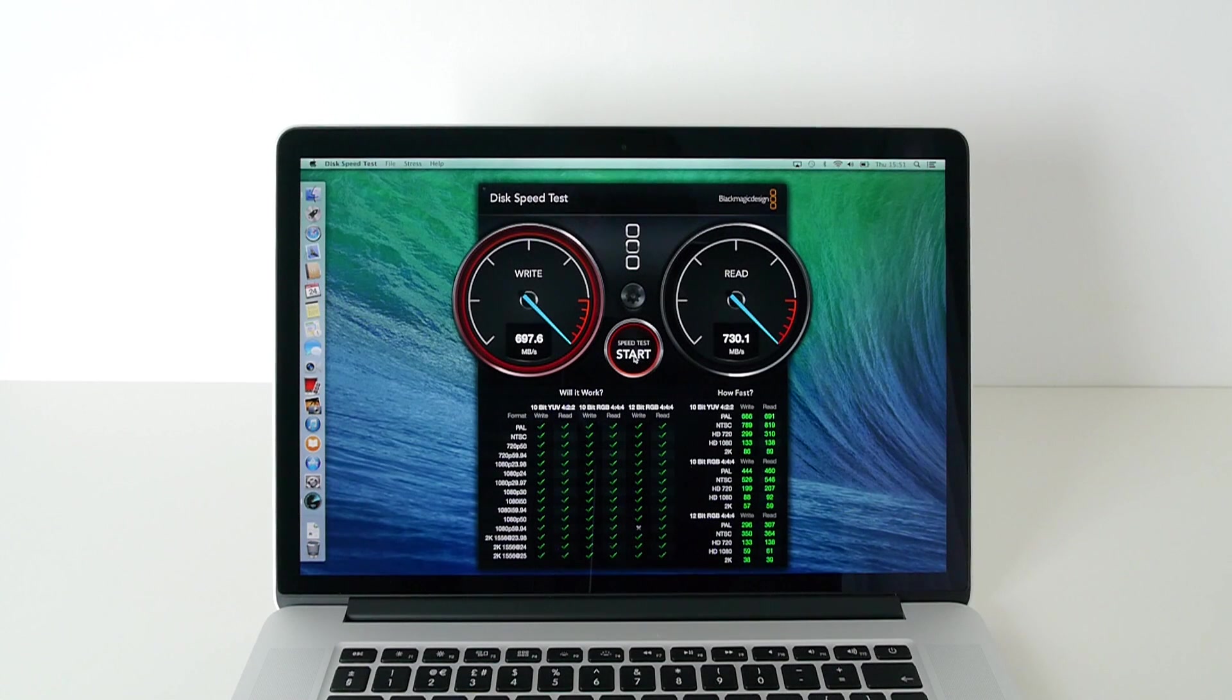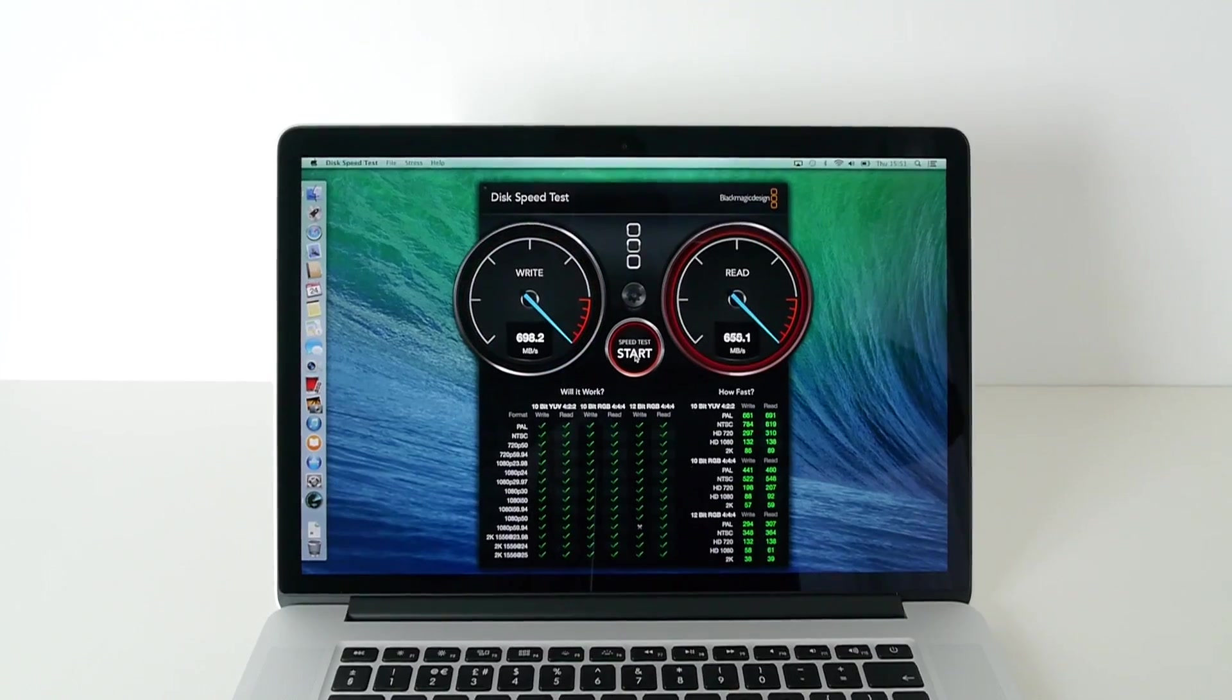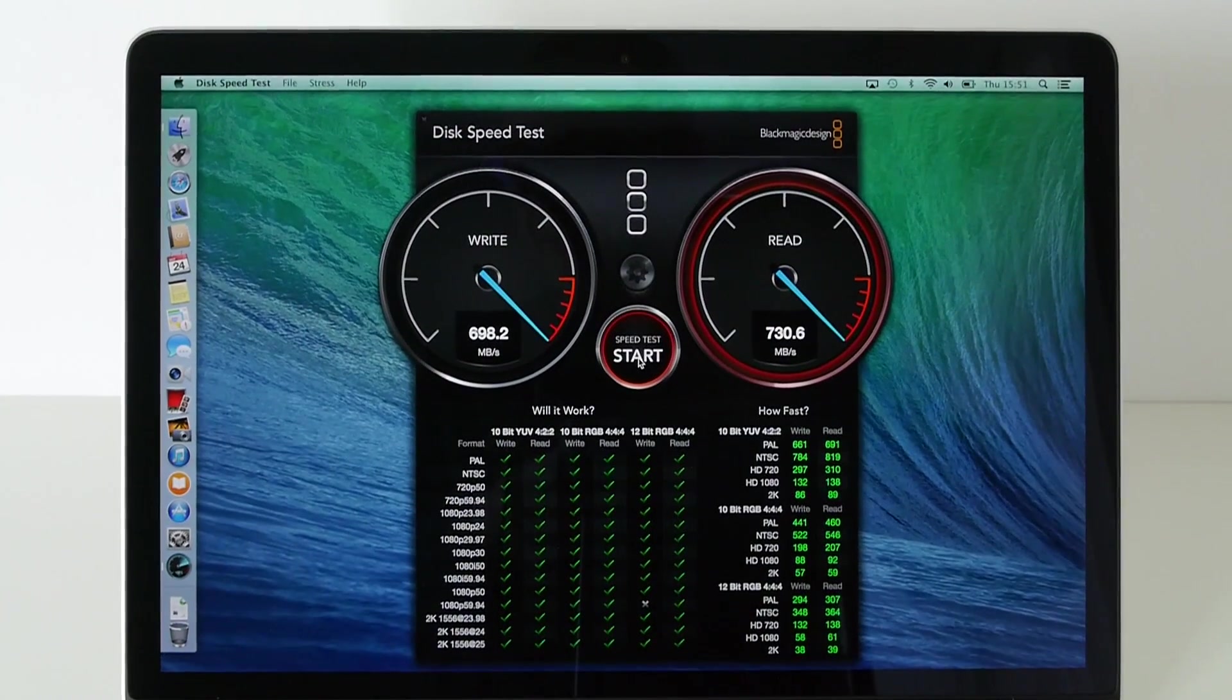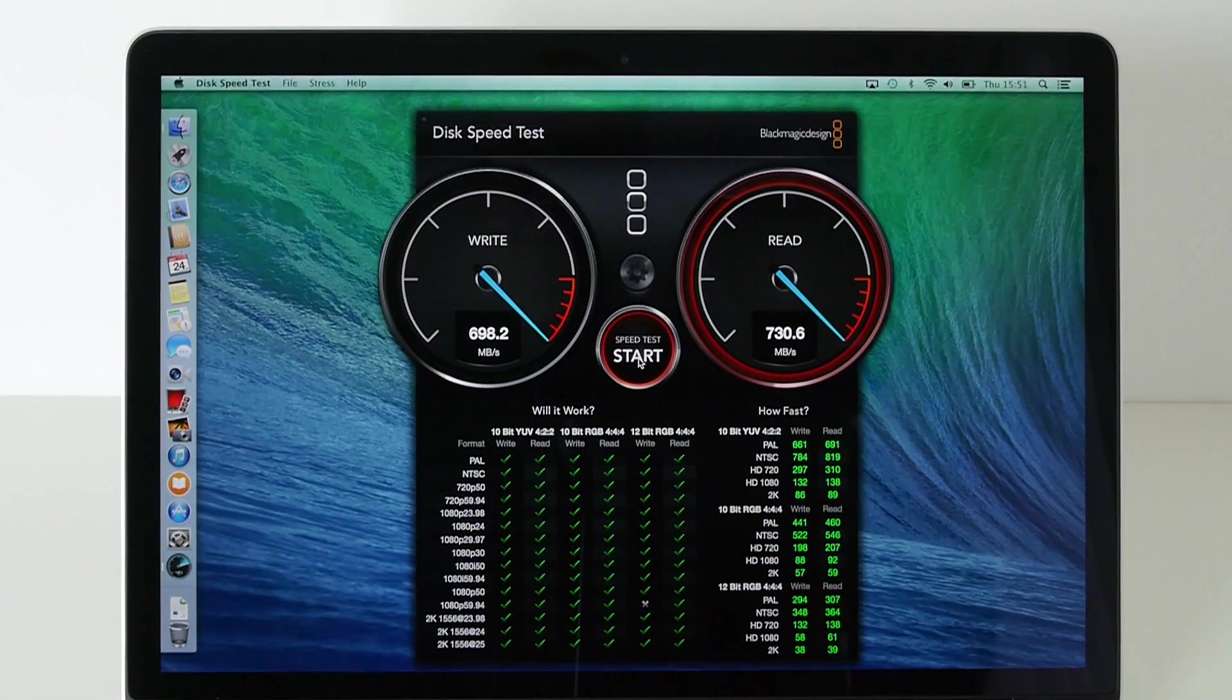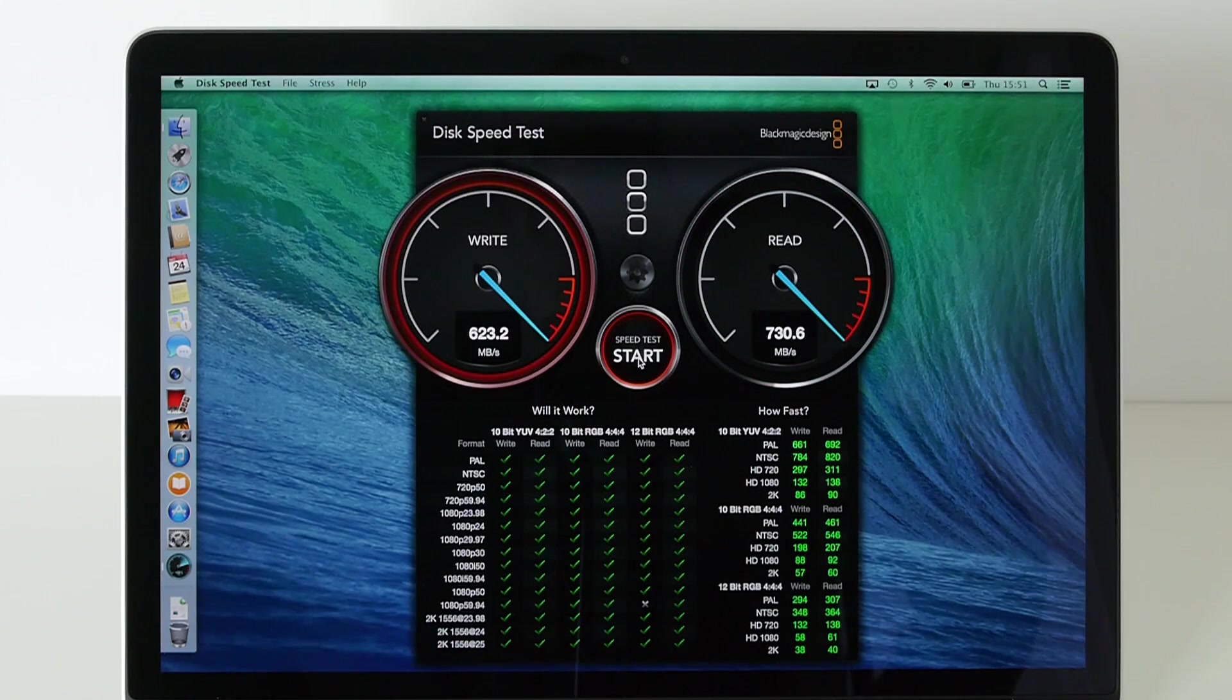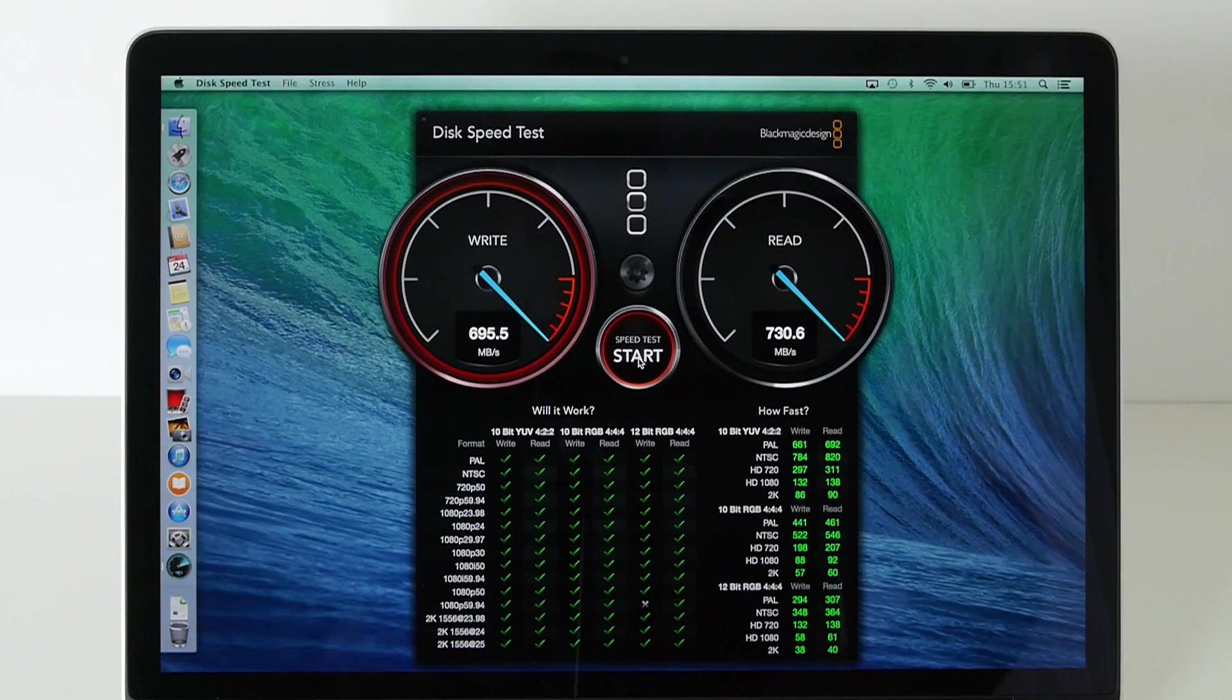That is an absolutely amazing result. In fact, let me just give you a close-up of these speeds. That is absolutely phenomenal. This thing absolutely flies, a very, very good result on both the write and read speeds.